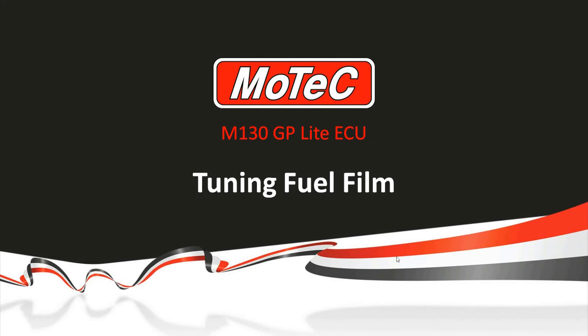Welcome to another MoTeC webinar. My name is Pete Swinney and today's subject is tuning fuel film on the M130 GP lite ECU.